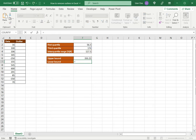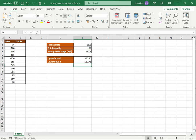The lower bound is the first quartile minus 1.5 times the interquartile range. So now I have an upper bound and a lower bound. I'm going to compare each value against these two values, and whatever is either greater than the upper bound or less than the lower bound can be considered an outlier.